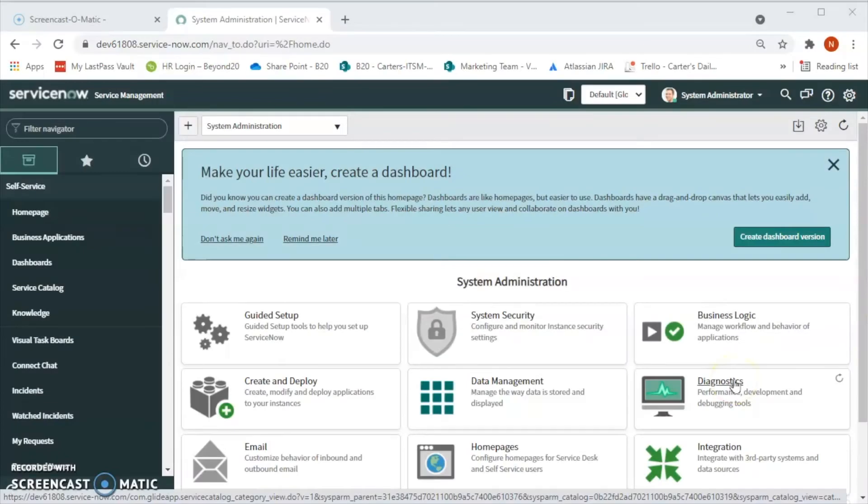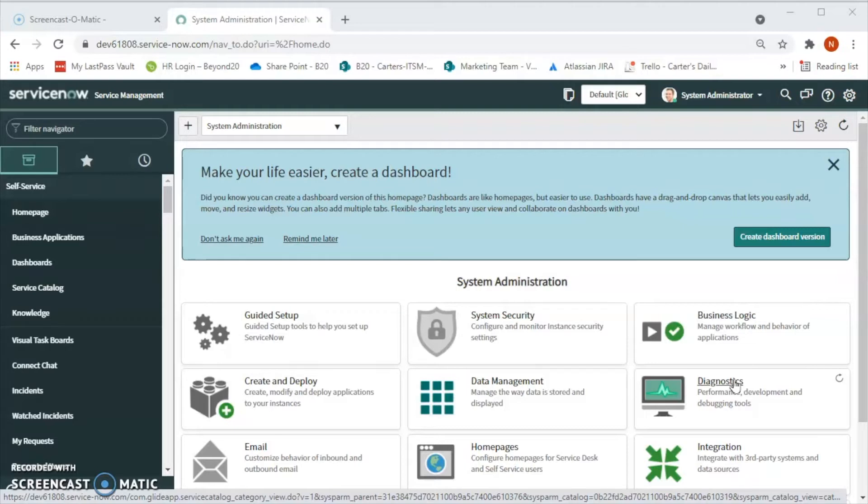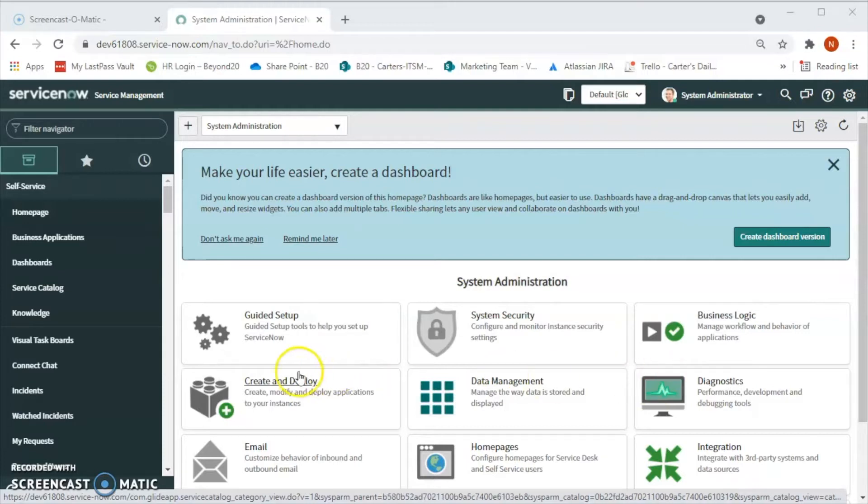Hello friends, this is Nilam Patil, a solution consultant with Beyond 20. In this video we will talk about problem management. When the same incident is happening again and again, then it's a problem. Problem management is responsible for preventing and managing the lifecycle of all the problems.